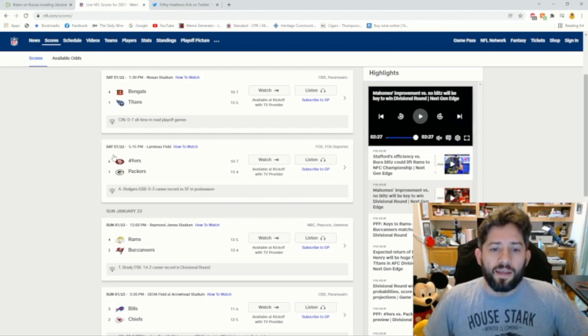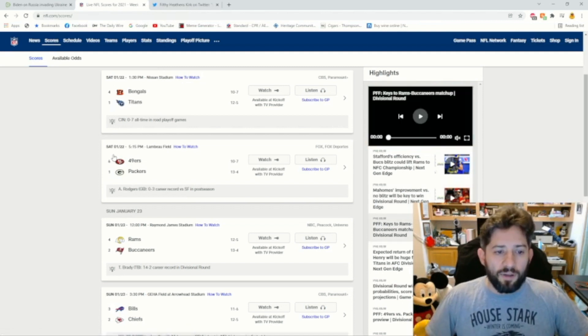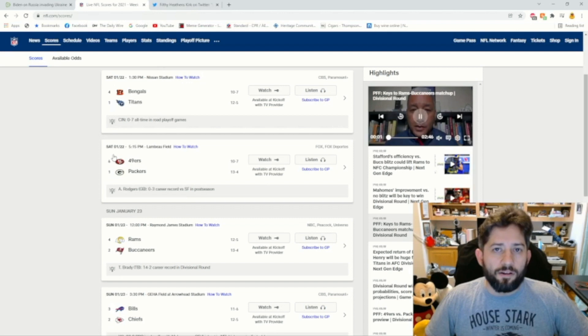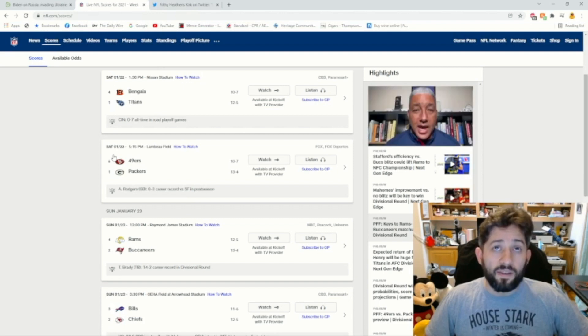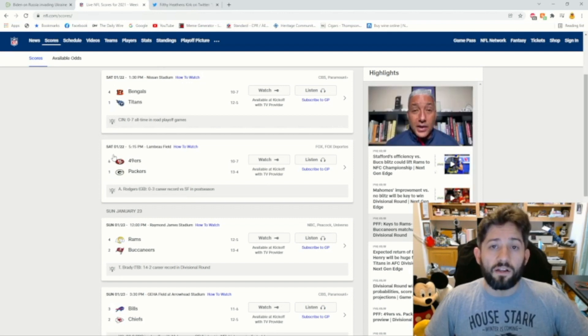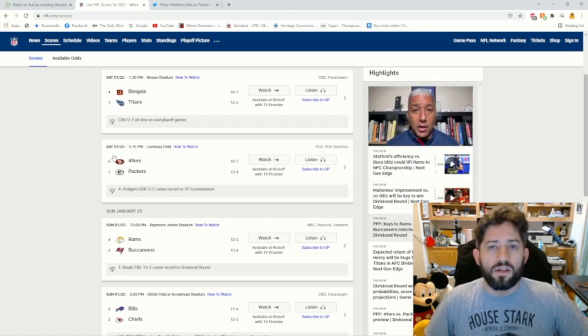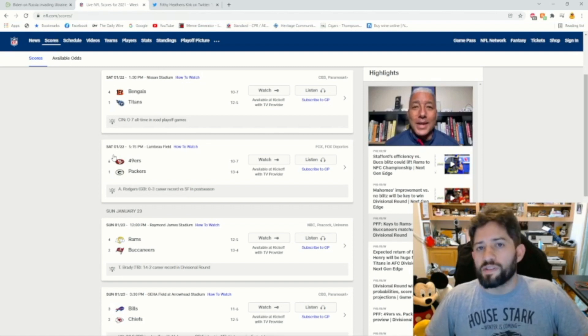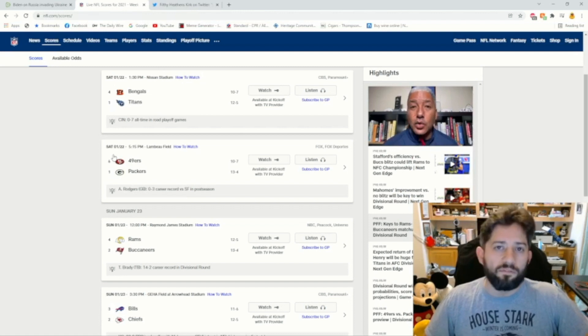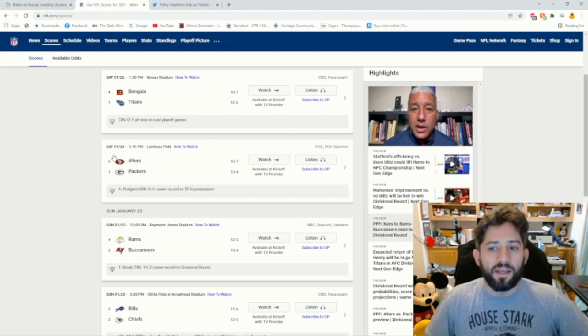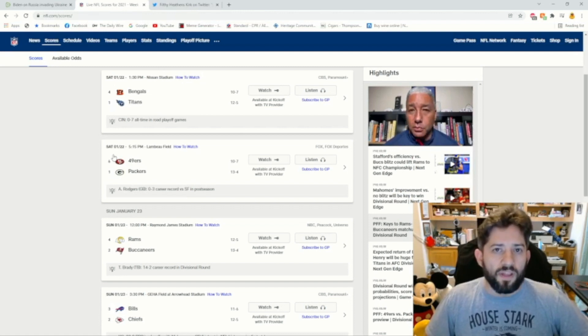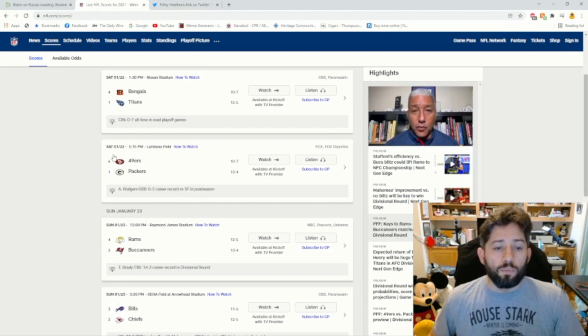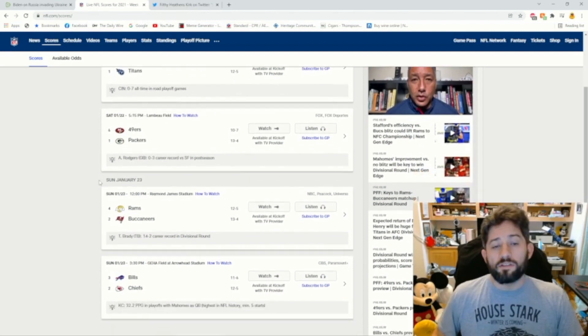I'm gonna take the Packers. I'd say the Packers probably, I think it's kept kind of close because of the weather, but I think the Packers probably pull this out something like 27-17. I think the Packers win pretty convincingly, but it's not like a total blowout.